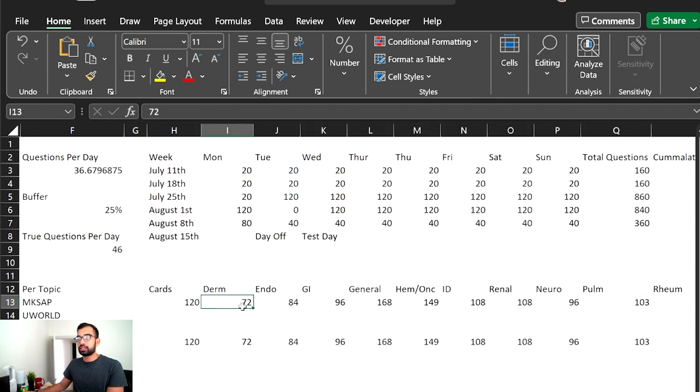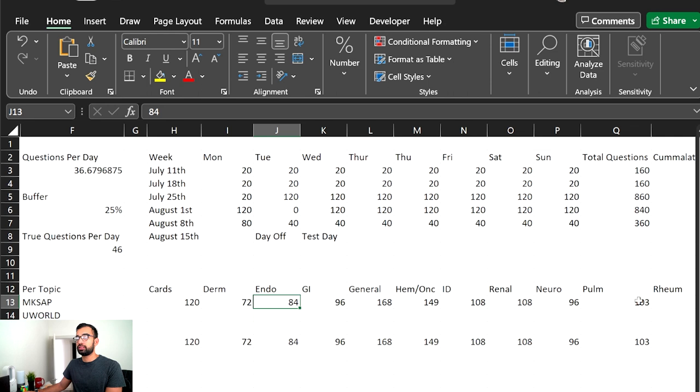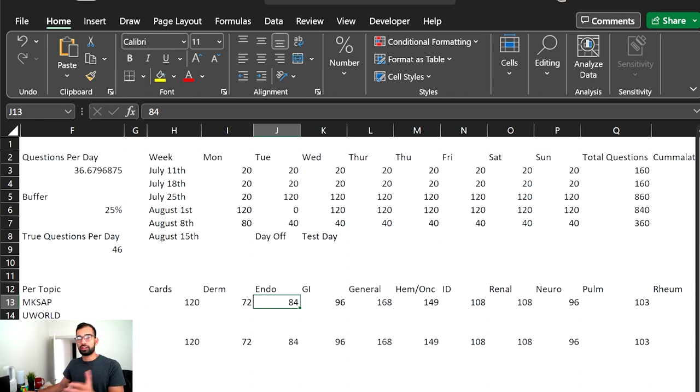In addition, I was also able to say how many questions were left in each resource. So how many questions, cards that were left, because each day was just assigned a cardiology day, dermatology day, and then I went forward.